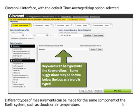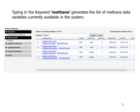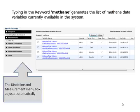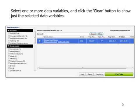Different types of measurements can be made for the same component of a system, such as clouds or air temperature. Typing in the keyword "methane" generates the list of methane data variables currently available in the system. The discipline and measurement menu box adjusts automatically.